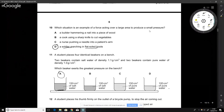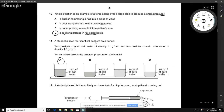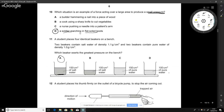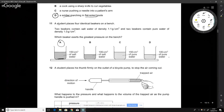Which situation is an example of a force acting on a large area to produce a small pressure? Hammering a nail, cutting, and pushing a needle all concentrate force on a small point, producing high pressure. A soldier's boots, however, have a fair amount of sole area, so the pressure is small. The answer is D.